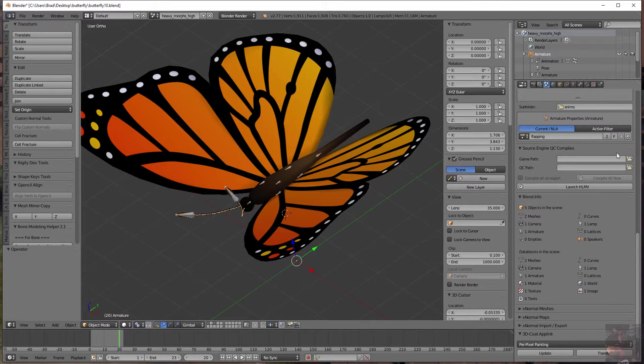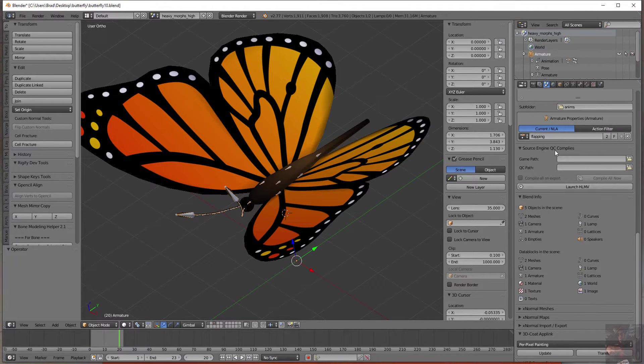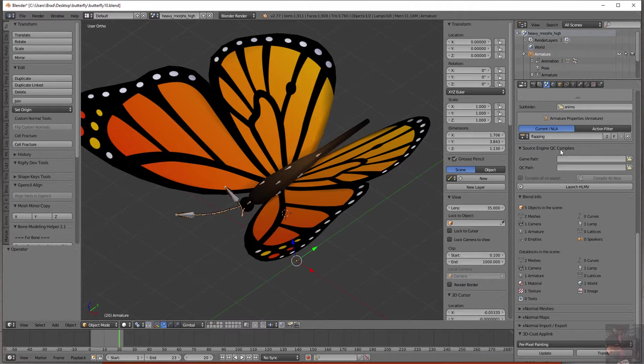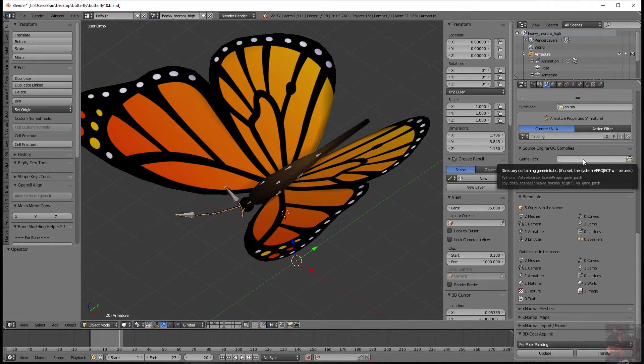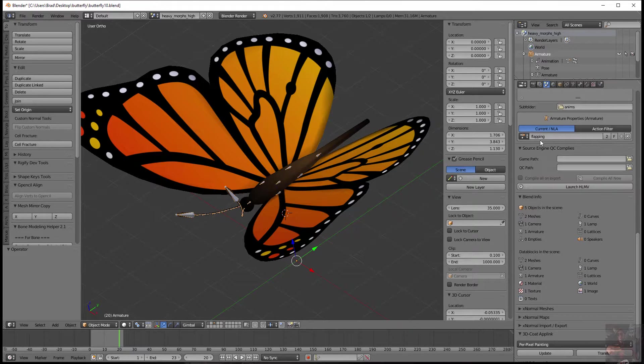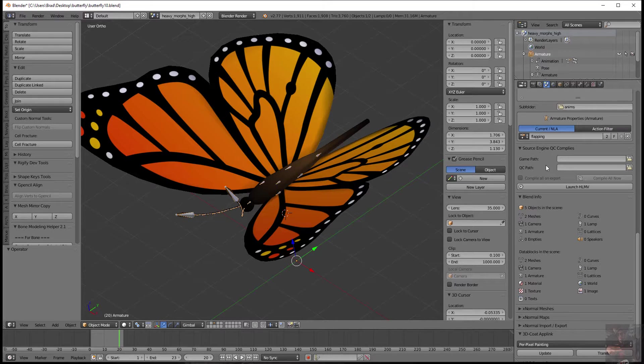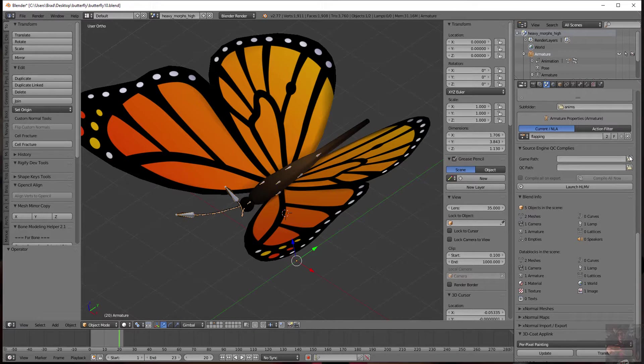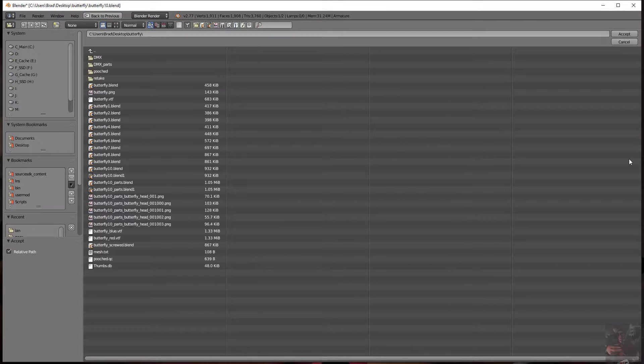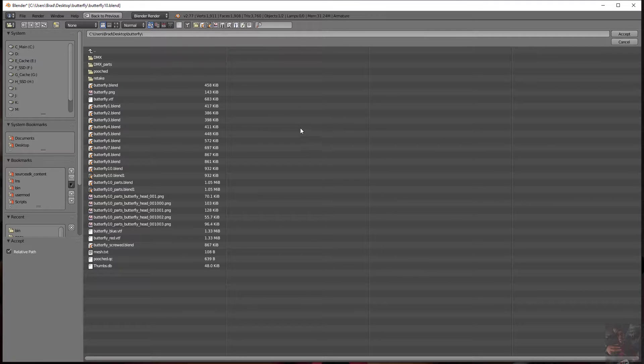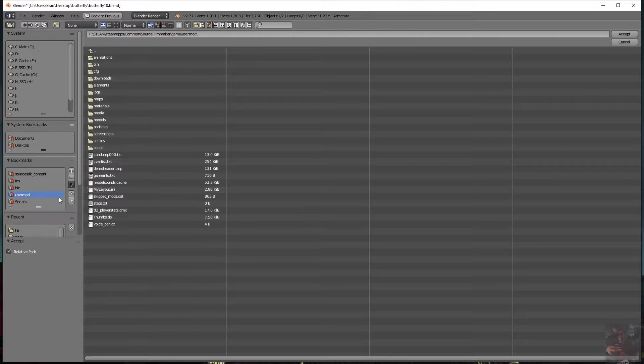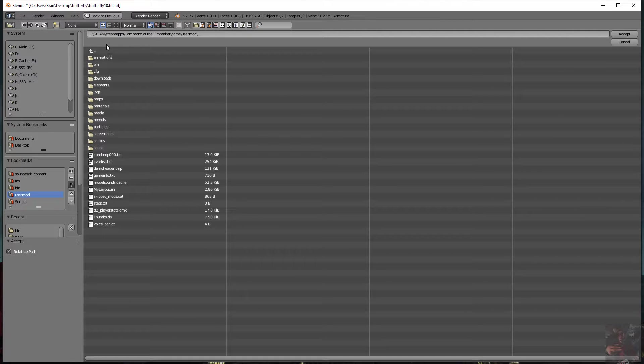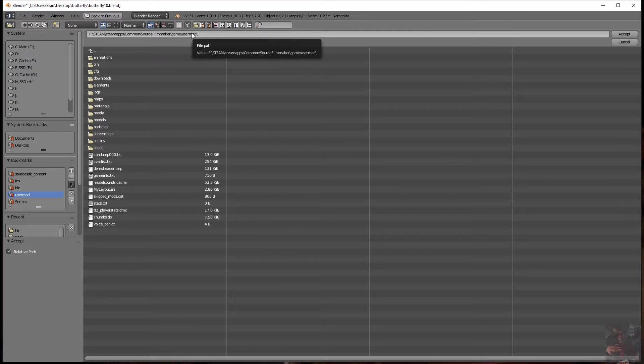And then we get down into this portion here, which is the tool that allows you to actually compile the model directly from Blender. You don't need Crowbar to actually compile a model. You can do it right here from Blender and the way that you set this up is Game Path refers to where the game info text file lives for the game that you are actually compiling the model for. In my case, we're using Source Filmmaker and that game info text file lives in your Steam, Steam Apps, Common, Source Filmmaker, Game, User Mod folder.